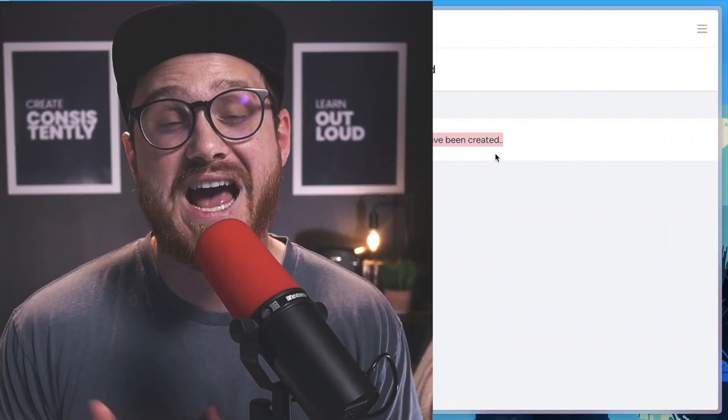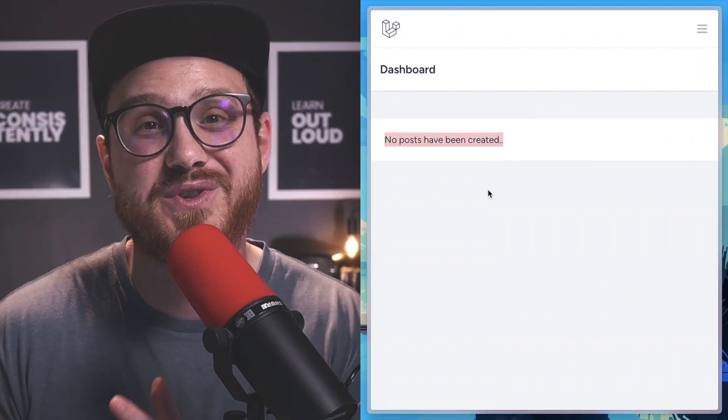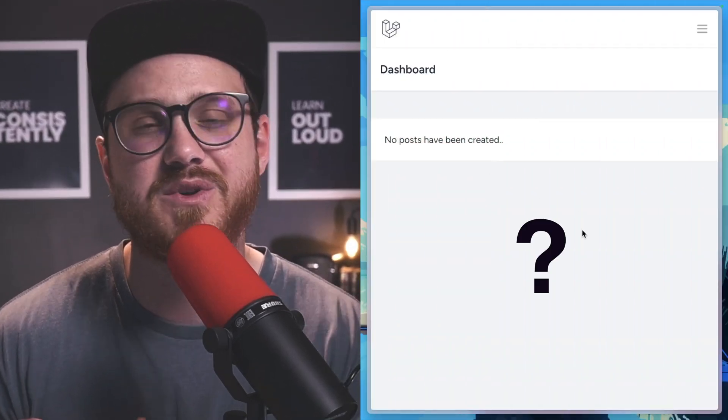Whether you're building out a new feature, testing your application, or just want to see how your project looks to your users, having actual data is incredibly useful.